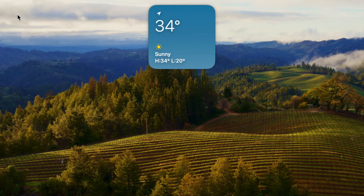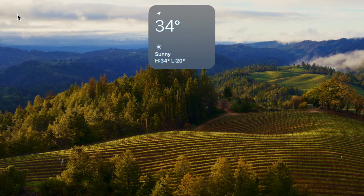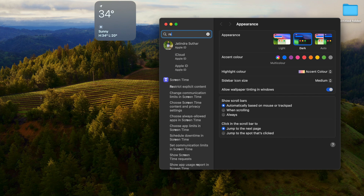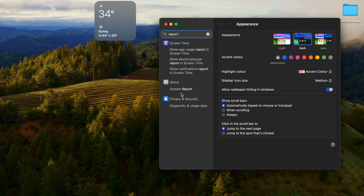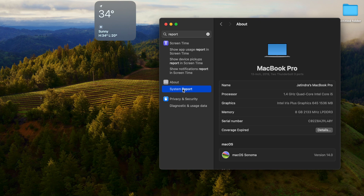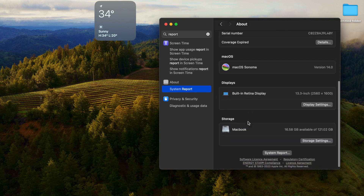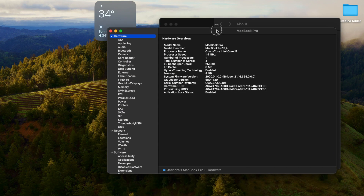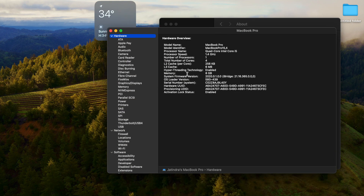Go to System Settings and search for "System Report." Click on System Report to open it.